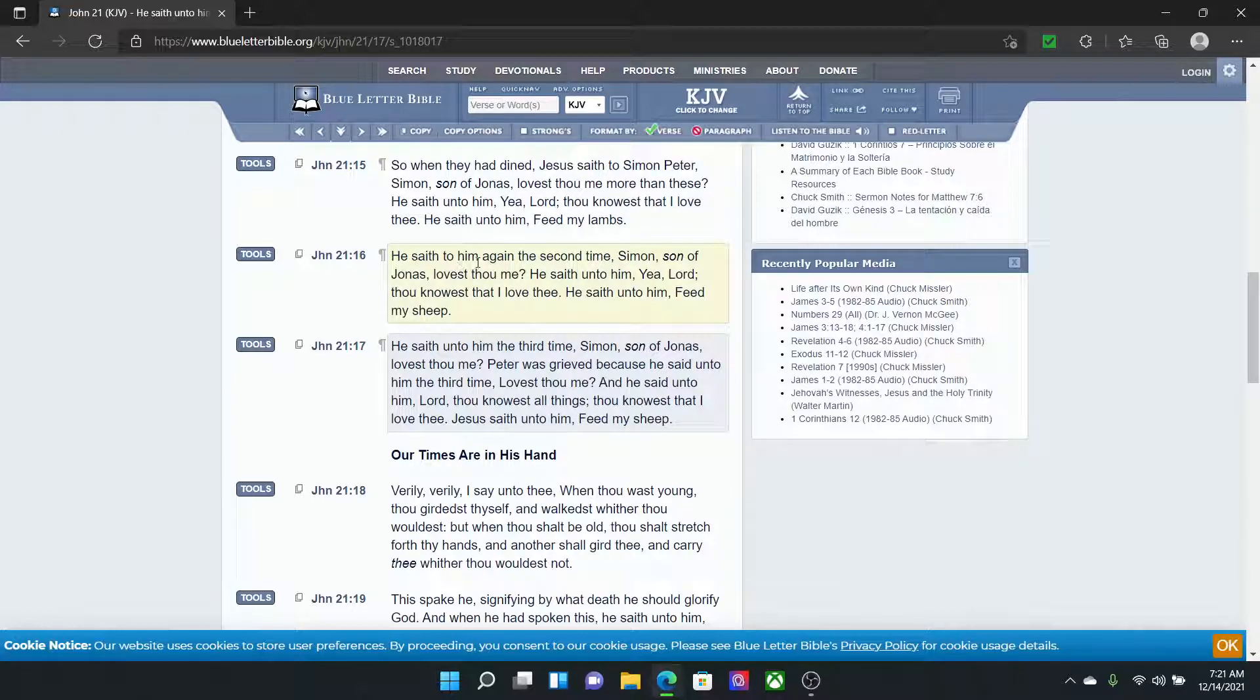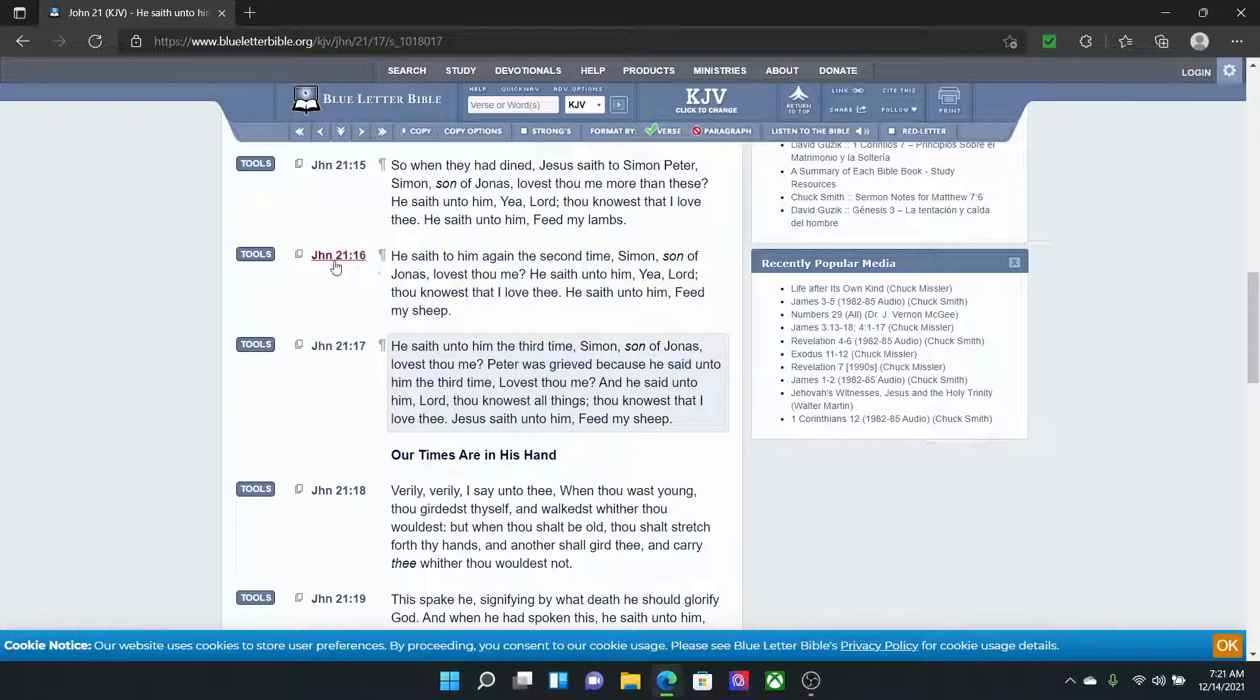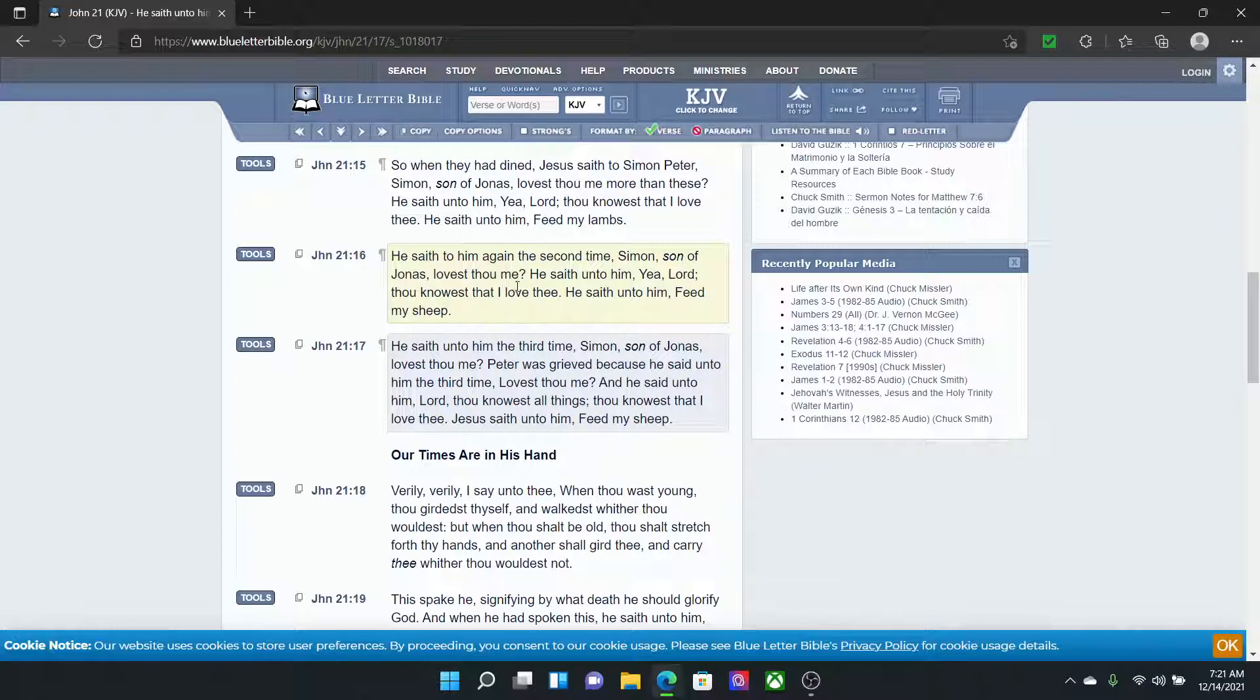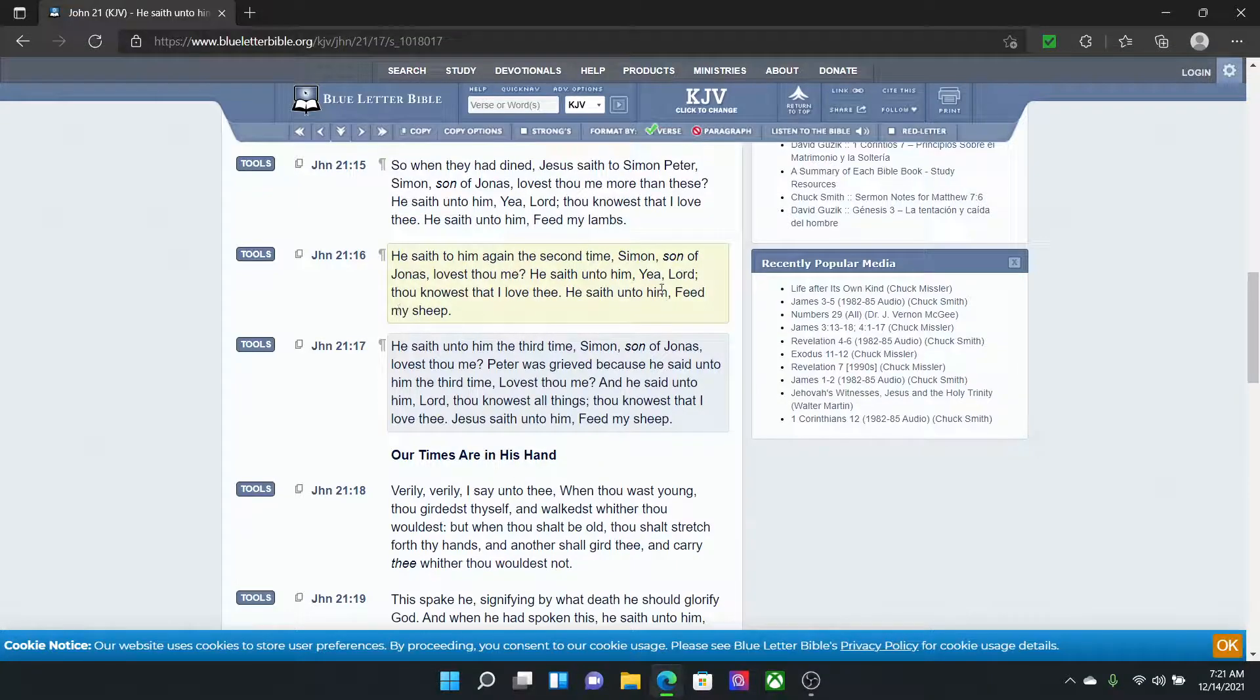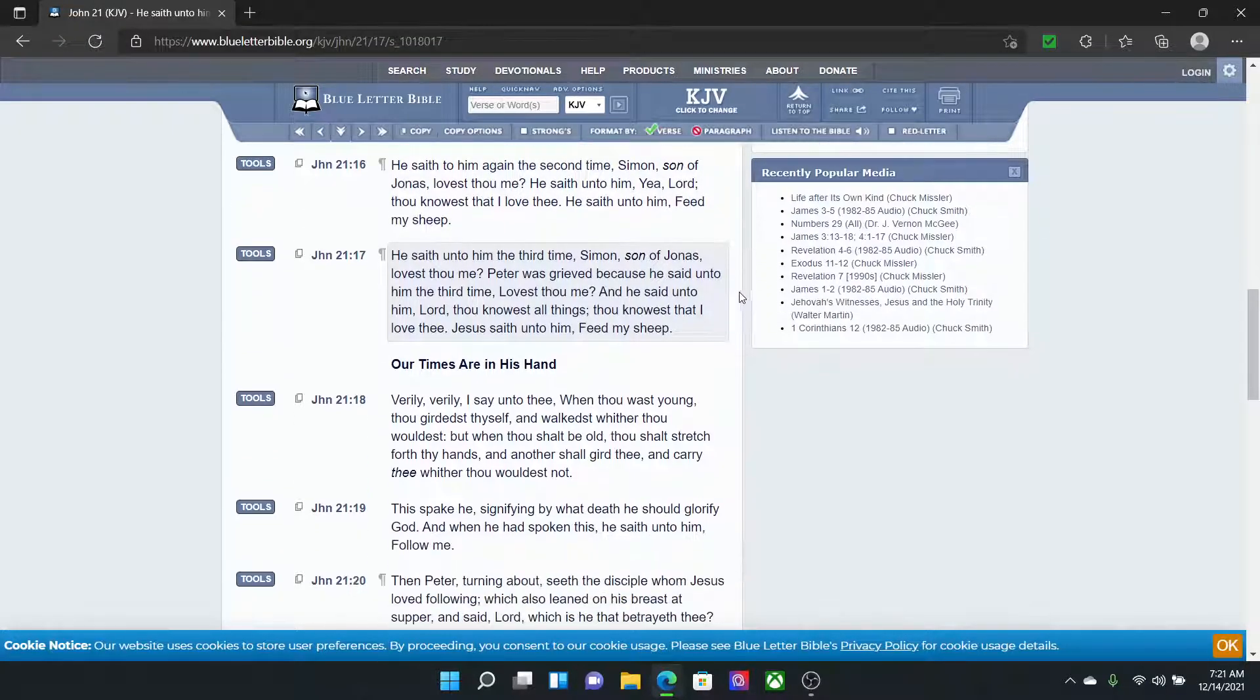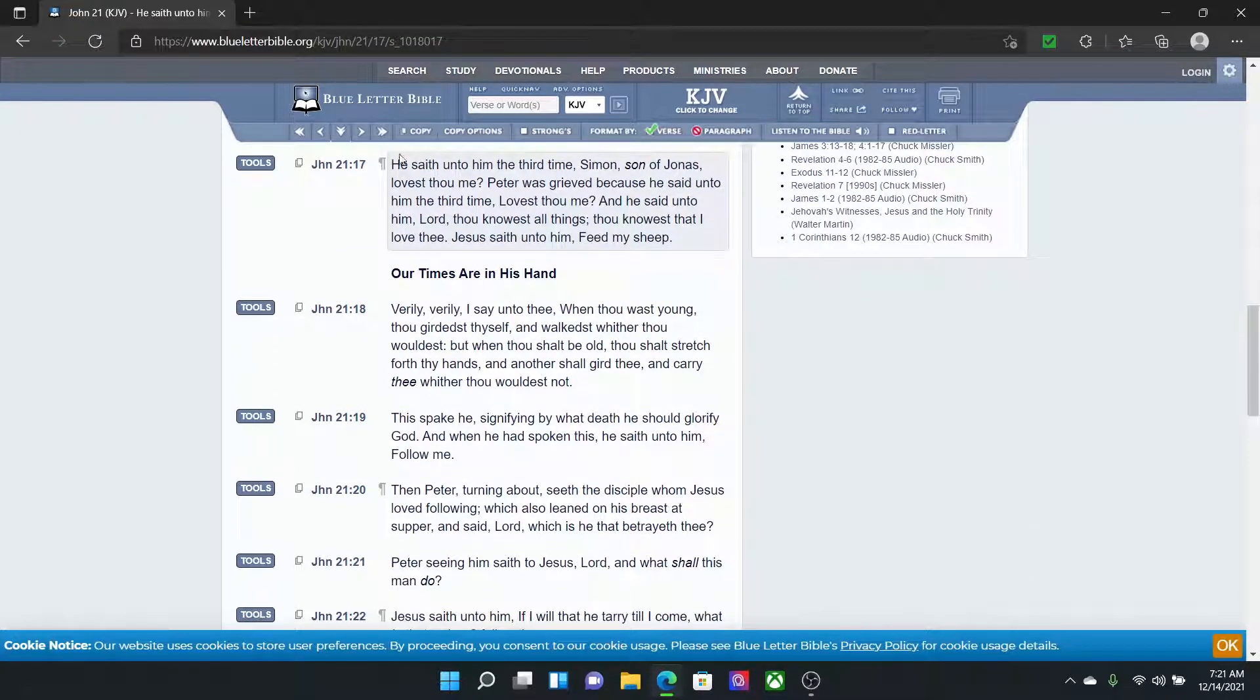John 21:16. He saith to him, and we have to love that. He saith to him, because that means you love Yehovah by Shmuel Shai. John 21:16. He saith to him again the second time, Simon, son of Jonas, lovest thou me? He saith unto him, Yeah, Lord, thou knowest that I love thee. He saith unto him, Feed my sheep.